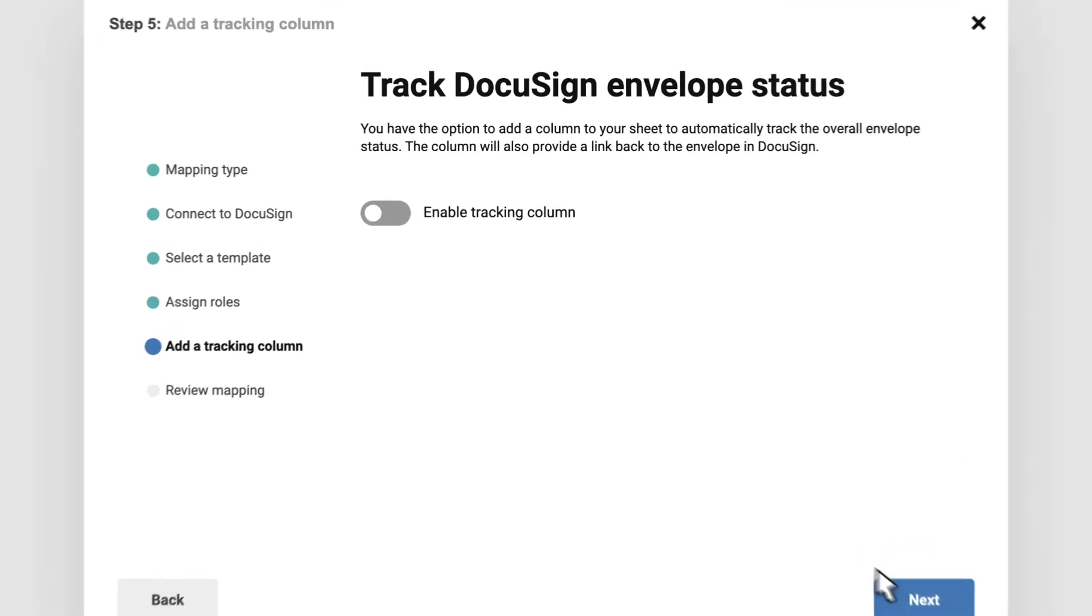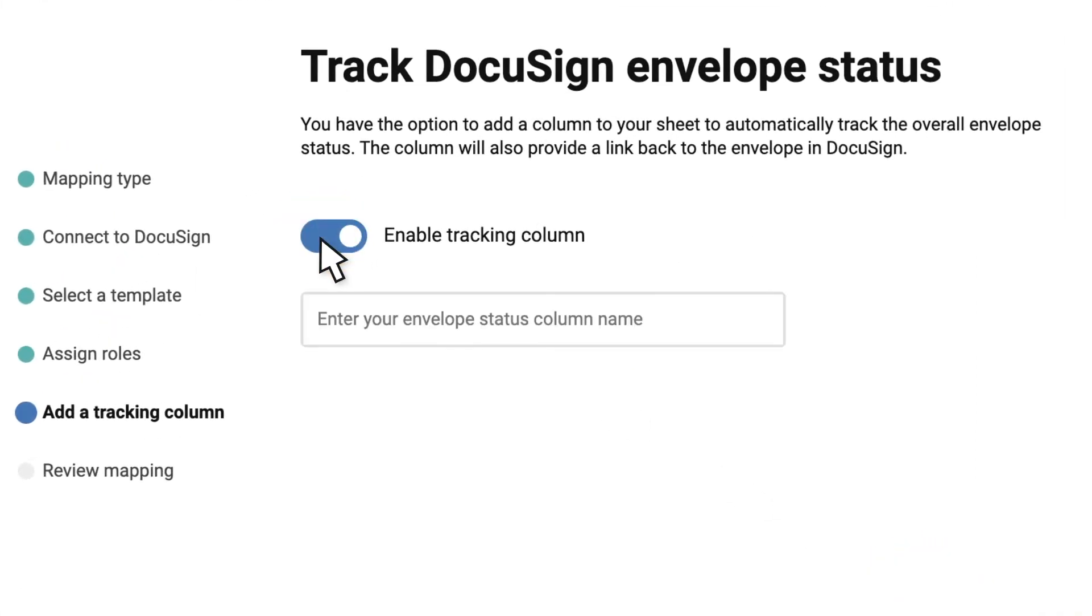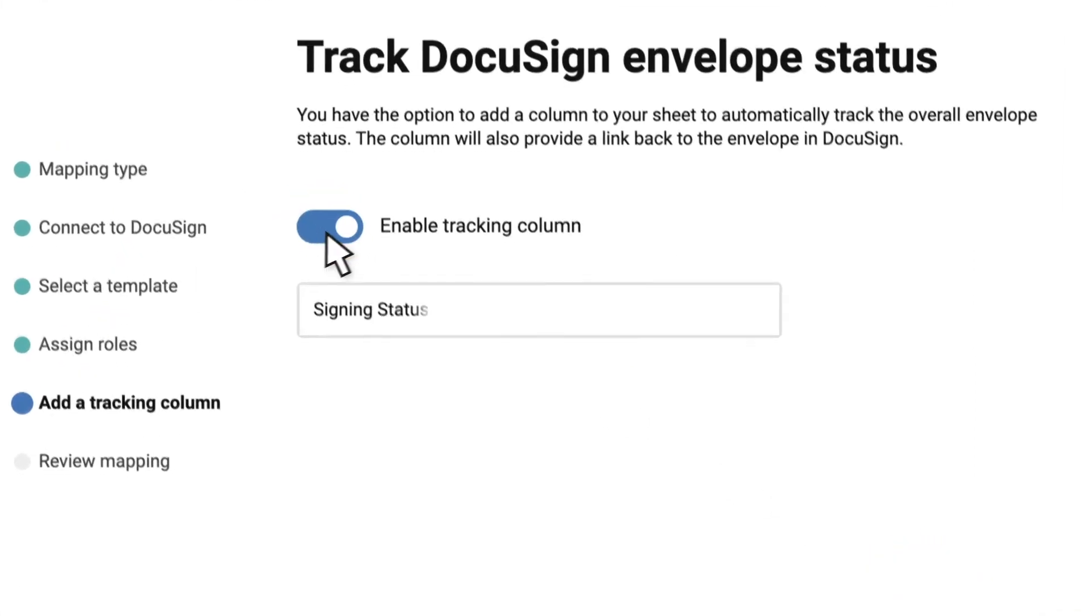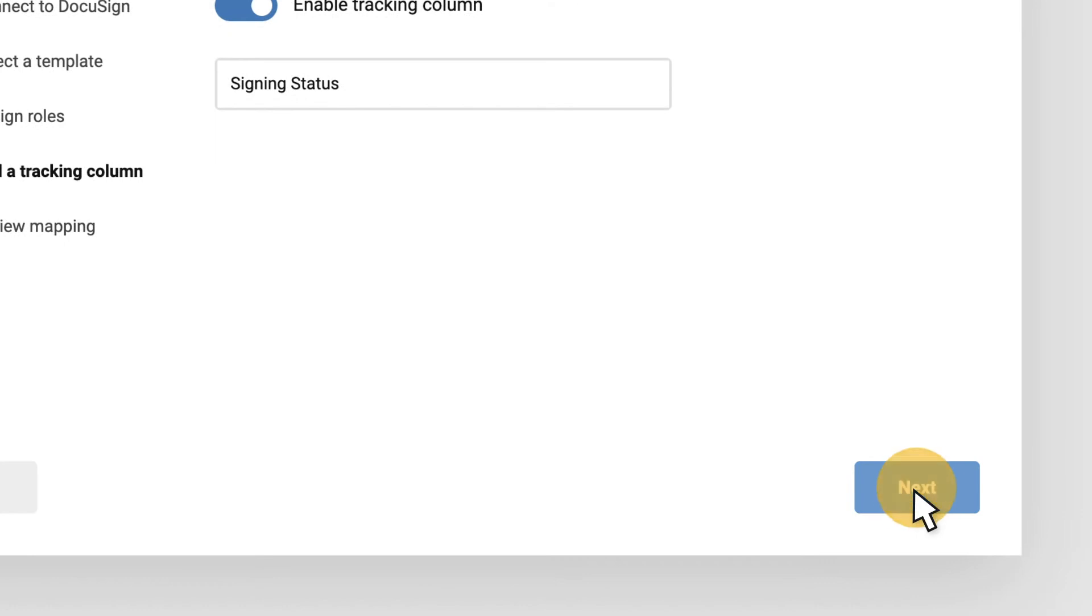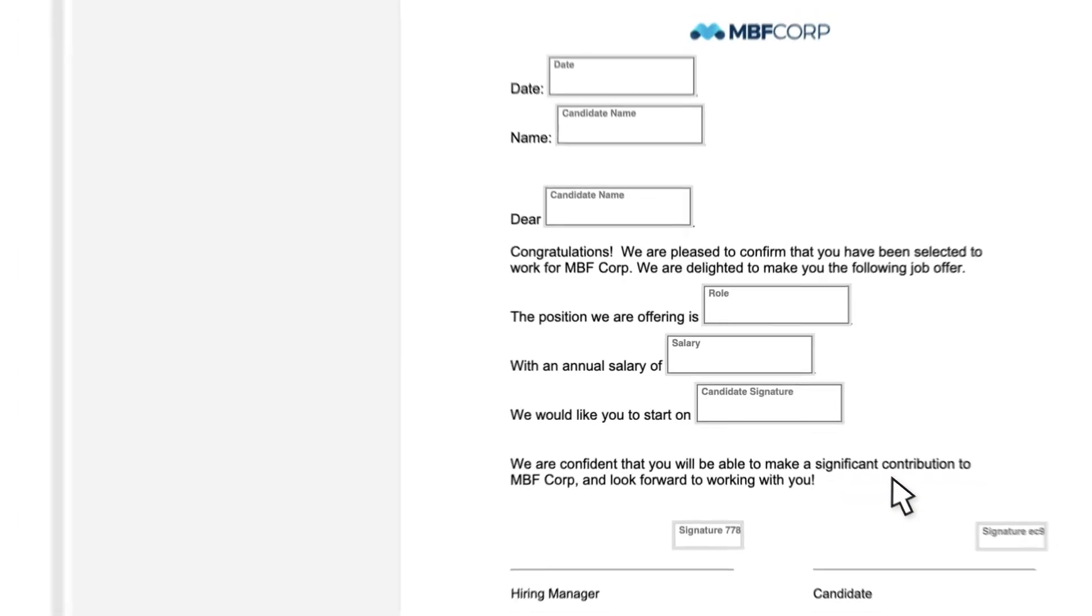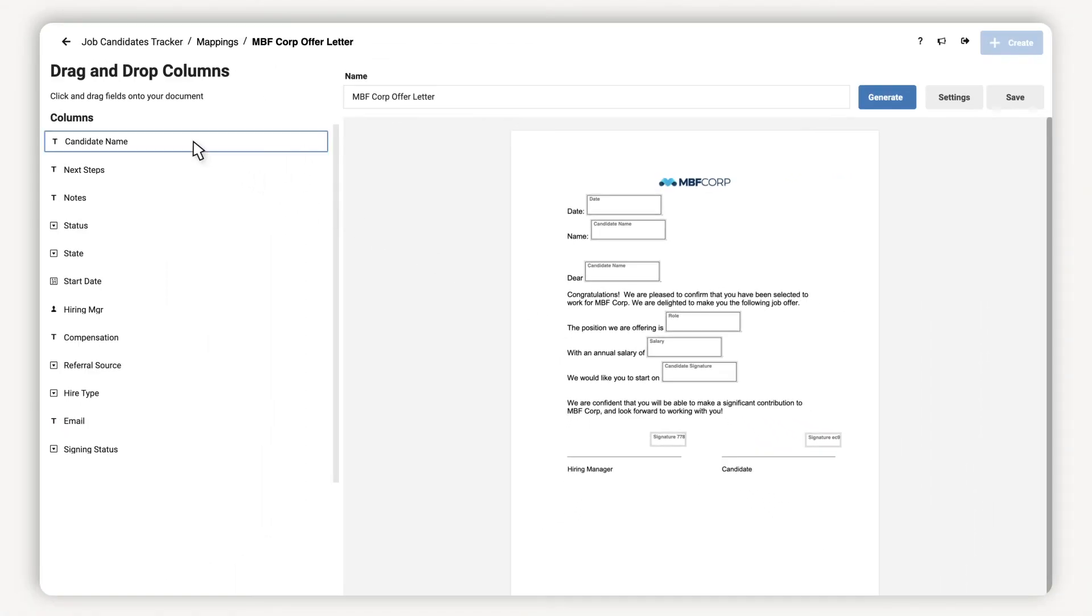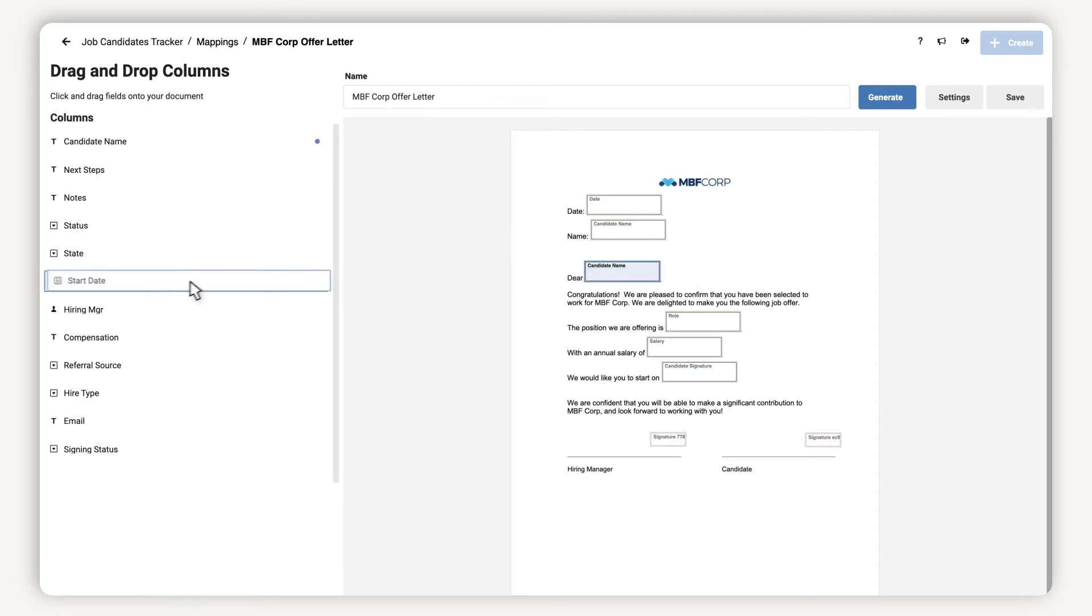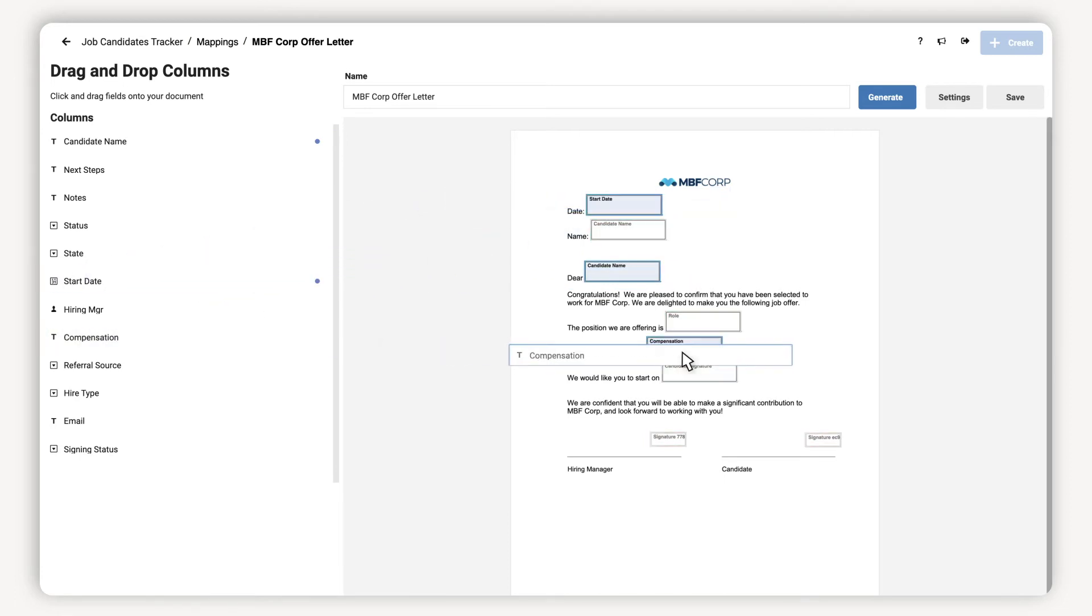I then enable DocuSign tracking to automatically add a signing status column to my sheet. I can also drag and drop fields such as name, offer date, and salary from my sheet to the template.